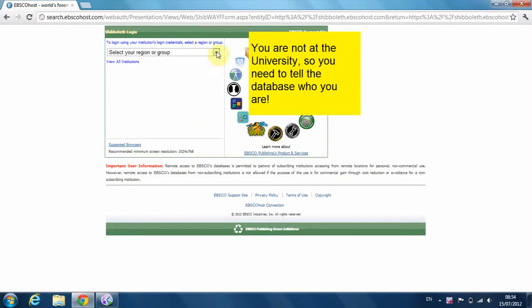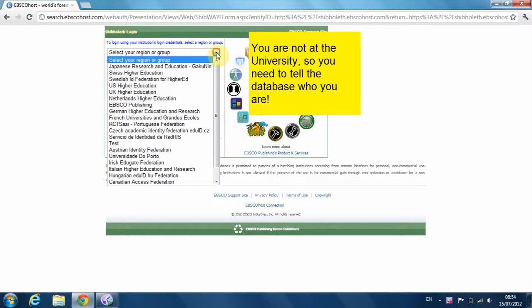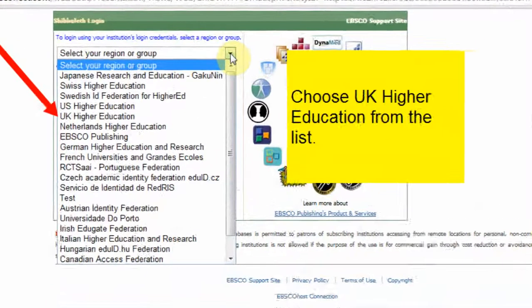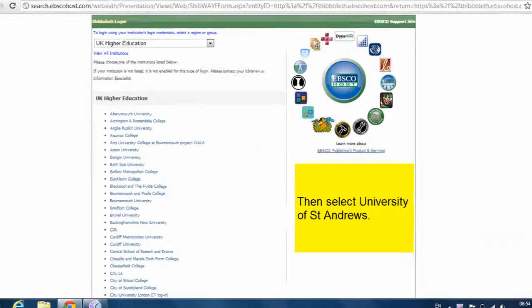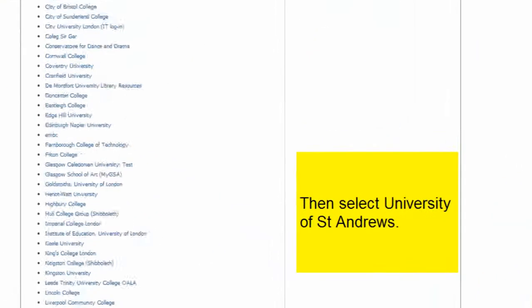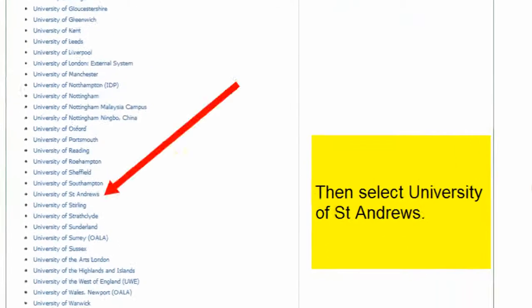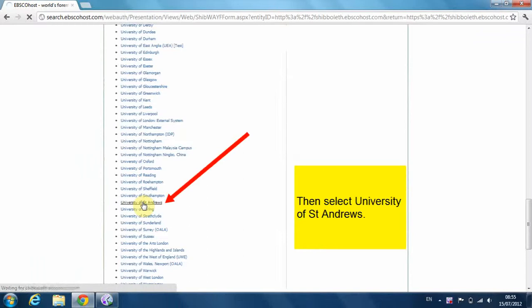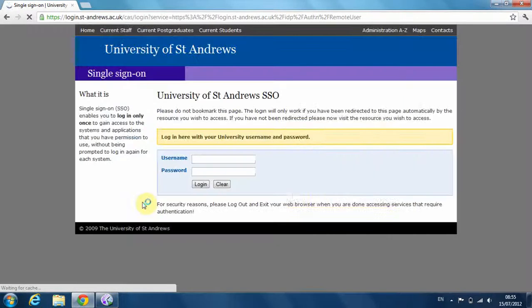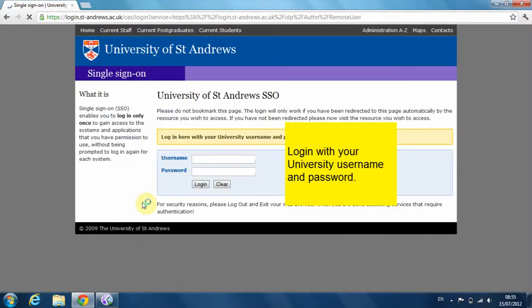Because you are not at the University, you need to tell the database who you are. Choose UK Higher Education from the list, then select University of St Andrews. Log in with your University username and password.